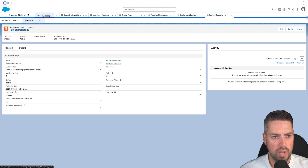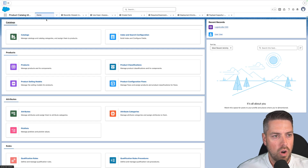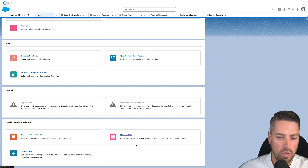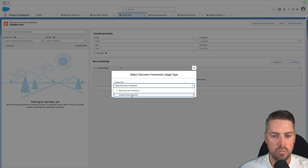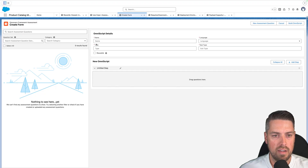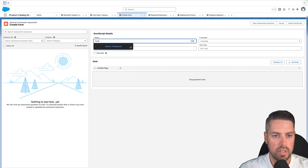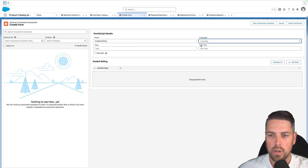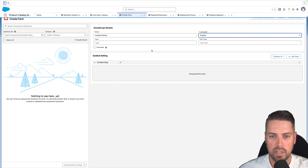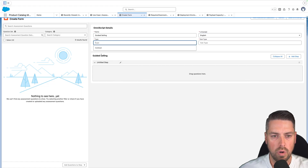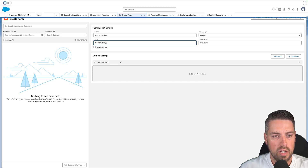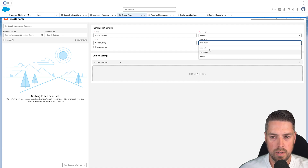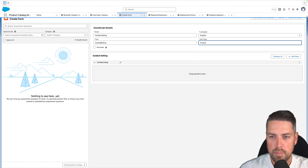Now create the form. Go back to the Product Catalog Management app and search for the Create Form option within that menu. The usage type is Guided Product Selection — hit Save. Give your OmniScript a name; we'll call it Guided Selling. Set the language — English for this one. For Type, you may only see contract-related options, but go ahead and type in Guided Selling. For Subtype, similarly type in Product Selection, and that should work.